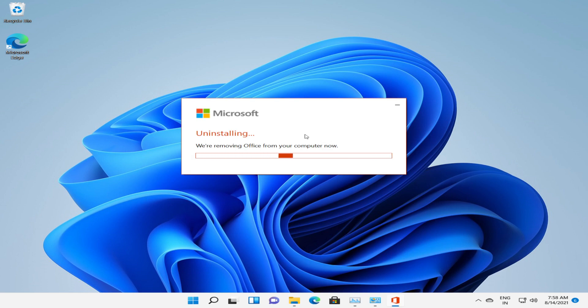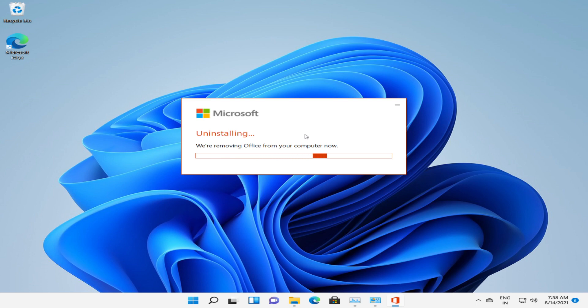Once the uninstallation is completed, you can either restart the system so that it can be applied successfully.